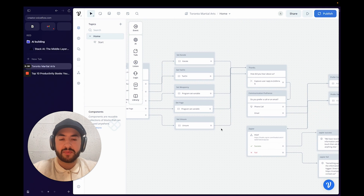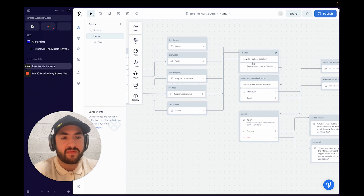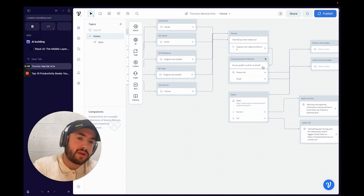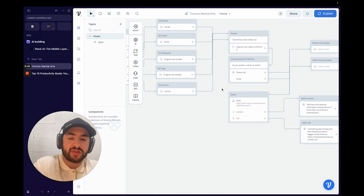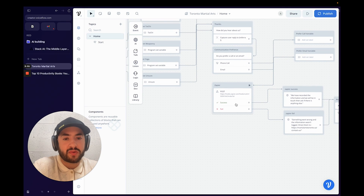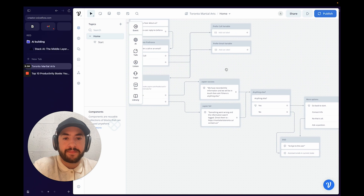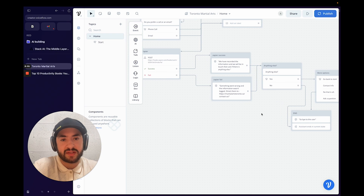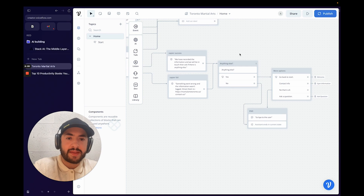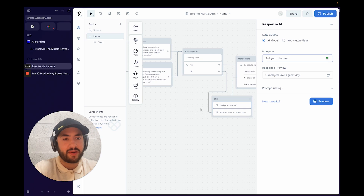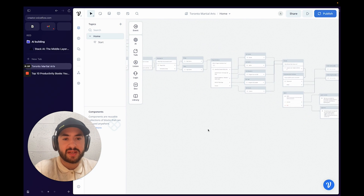It goes to a thanks card gathering more info like "how did you hear about us?", then asks whether they prefer a call, text message, or email for the follow-up. All information is sent to Zapier and stored in a Google Sheets document. Afterwards it asks "anything else?" — if successful it says that, if not it directs them to the contact us page. Then it either continues or ends.